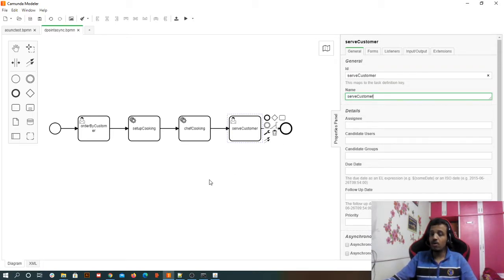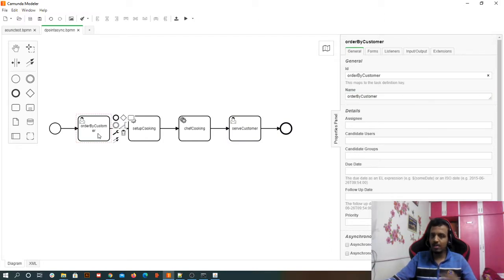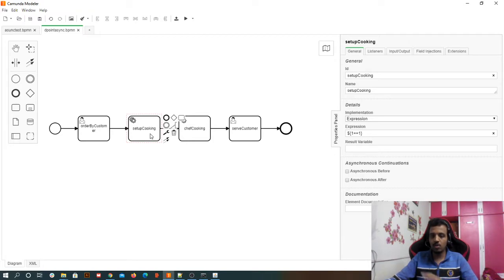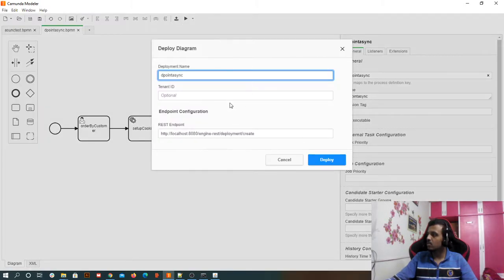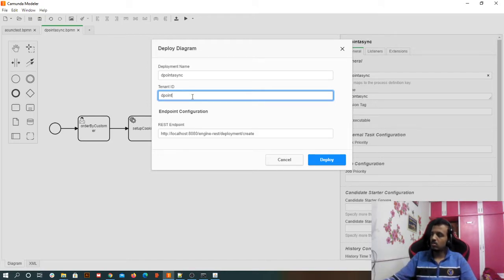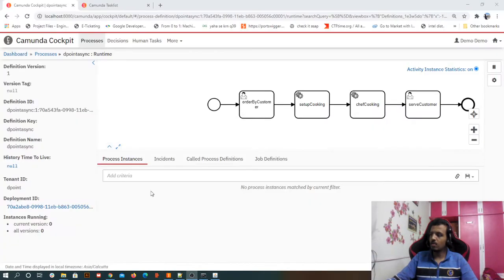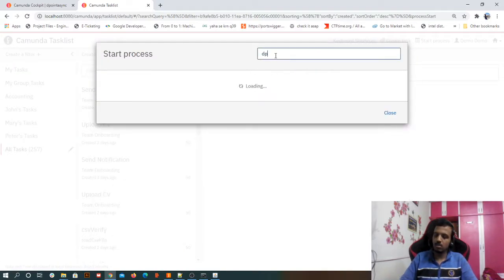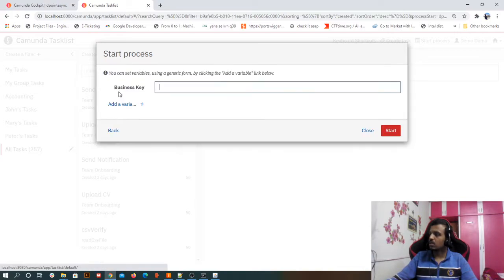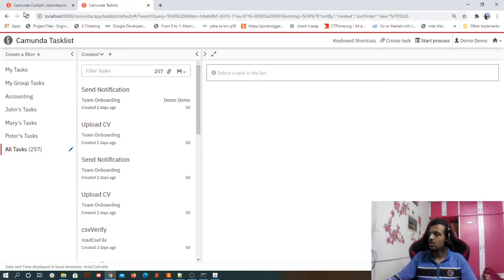Now if we execute this, here is what will happen: first the 'order by customer' user task will appear, then 'setup cooking' will happen — which has no error — and while the chef is cooking, we have intentionally made a mistake. We want to see how the control flows without using any asynchronous before or after, and later we'll see what happens with asynchronous. Let's deploy this.